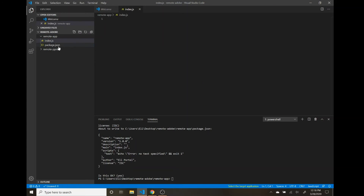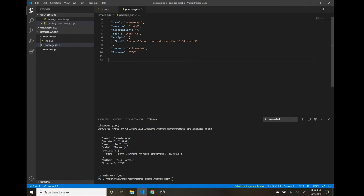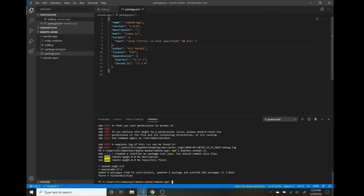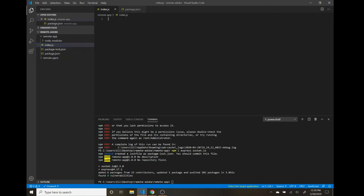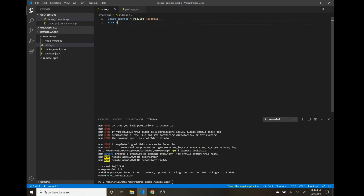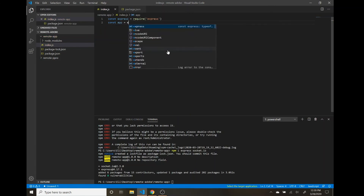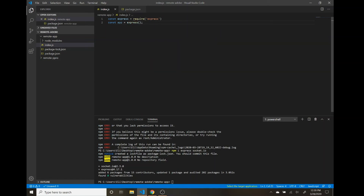Now that index.js is in the remote-app folder, the first thing we want to do is download our packages from npm. We're going to be using Express and Socket.IO, so we'll go to the terminal and run 'npm init' to create our package.json, go through all the prompts, and then run 'npm install express socket.io' to download those two packages.